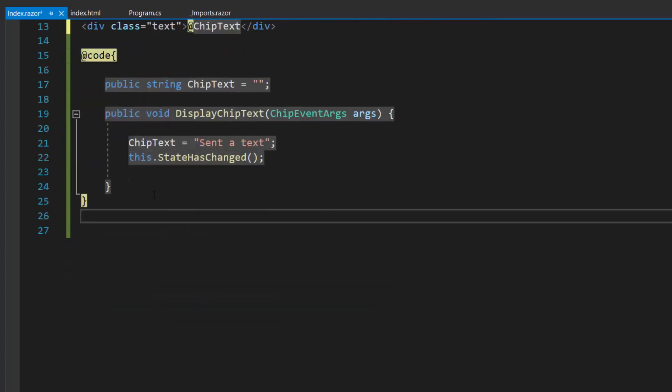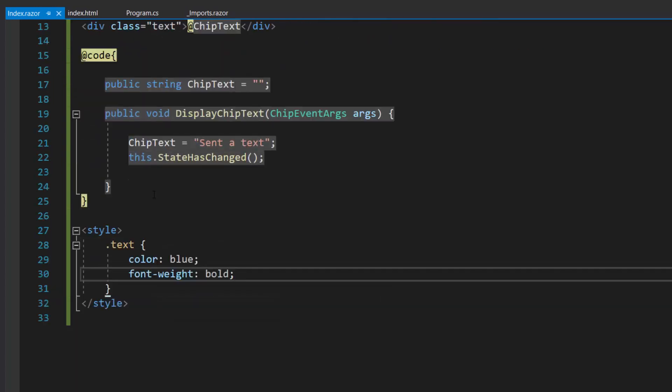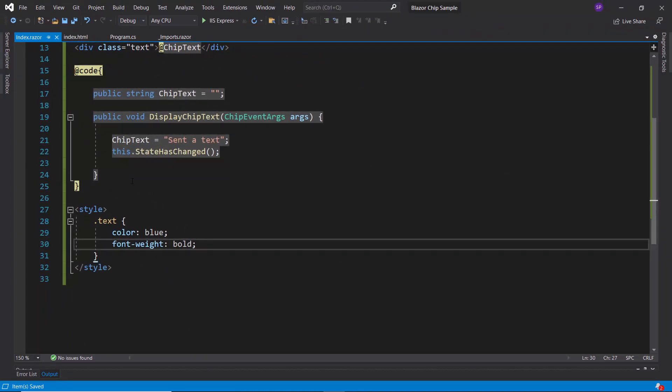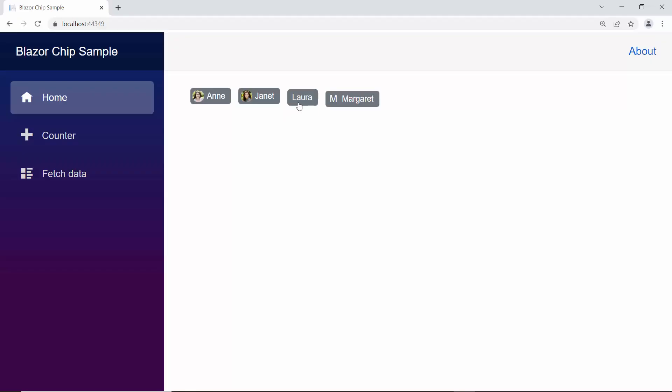Also, I have defined few CSS styles within this style section. And now, you can see in the output page, when I click this chip, the defined content is shown.